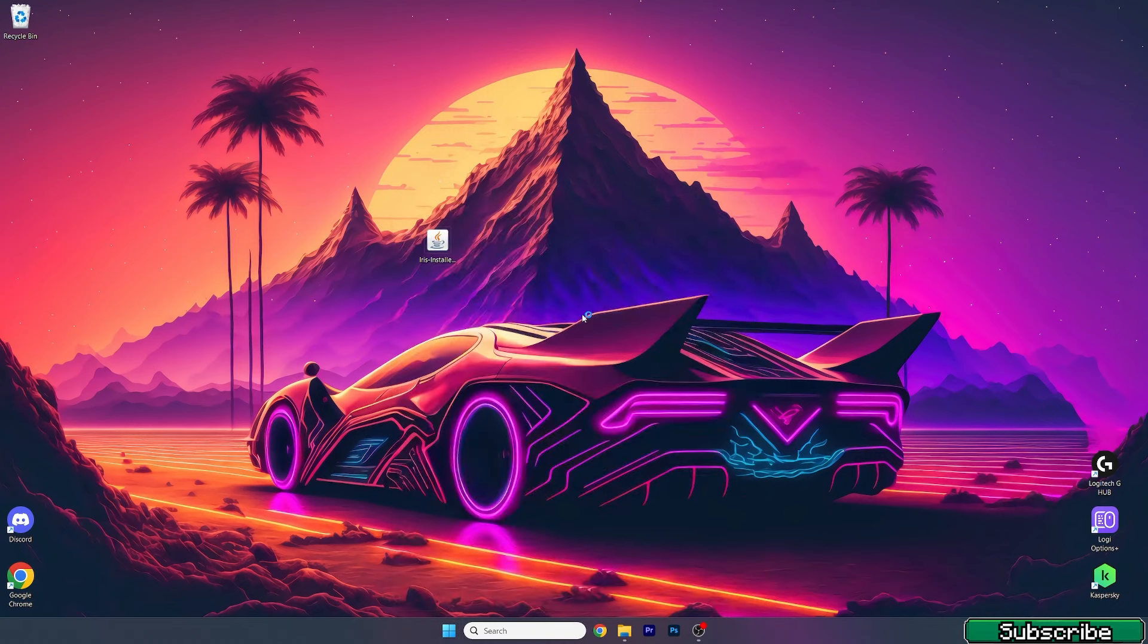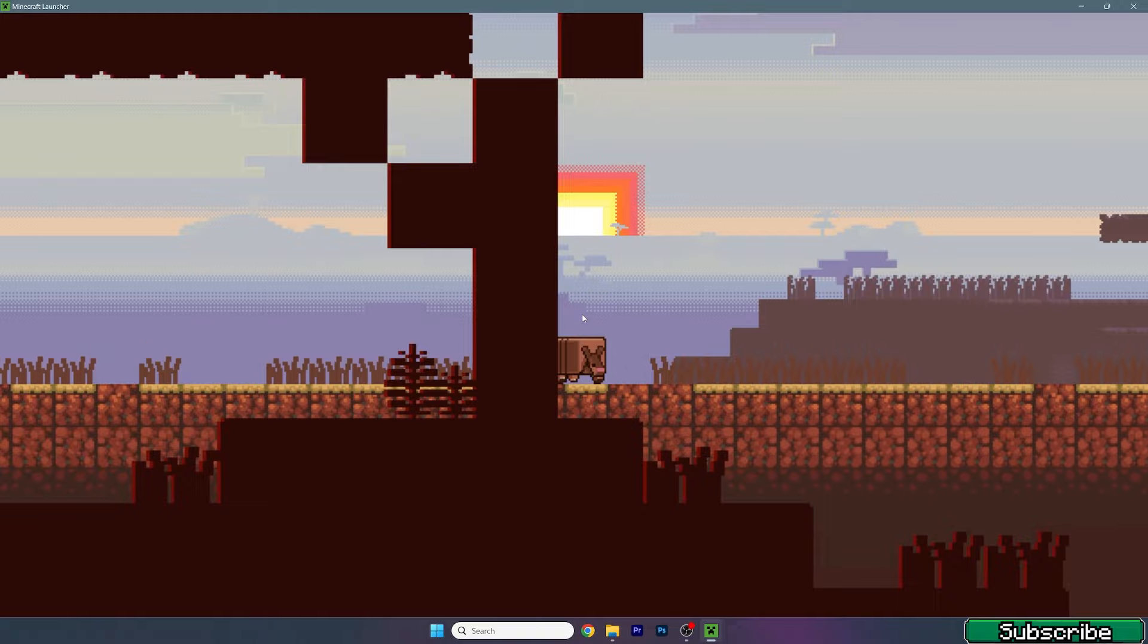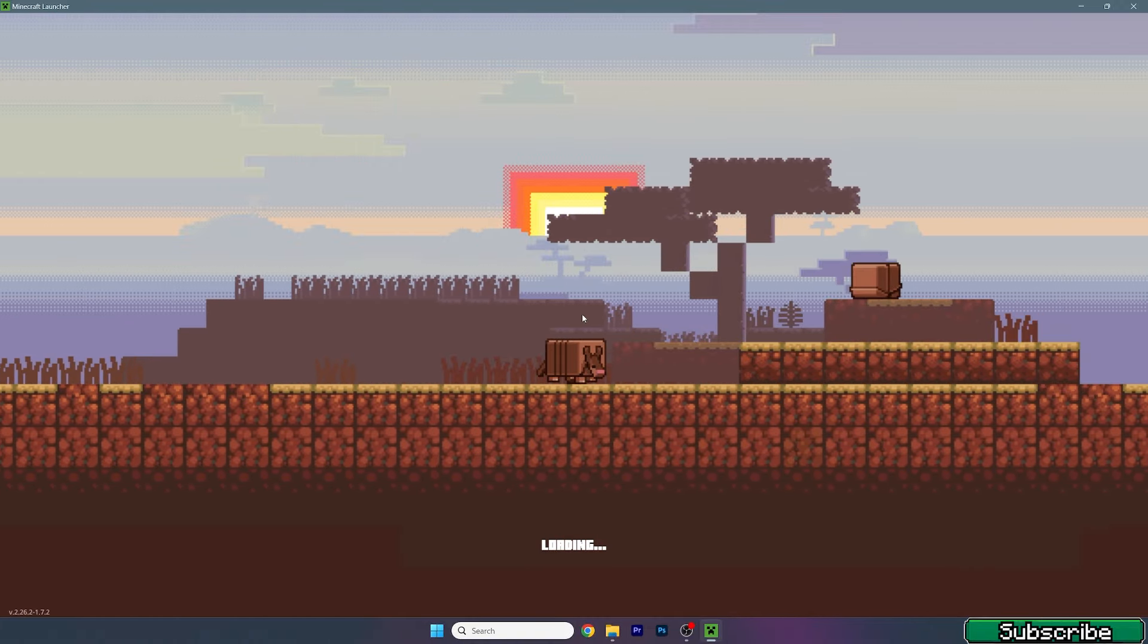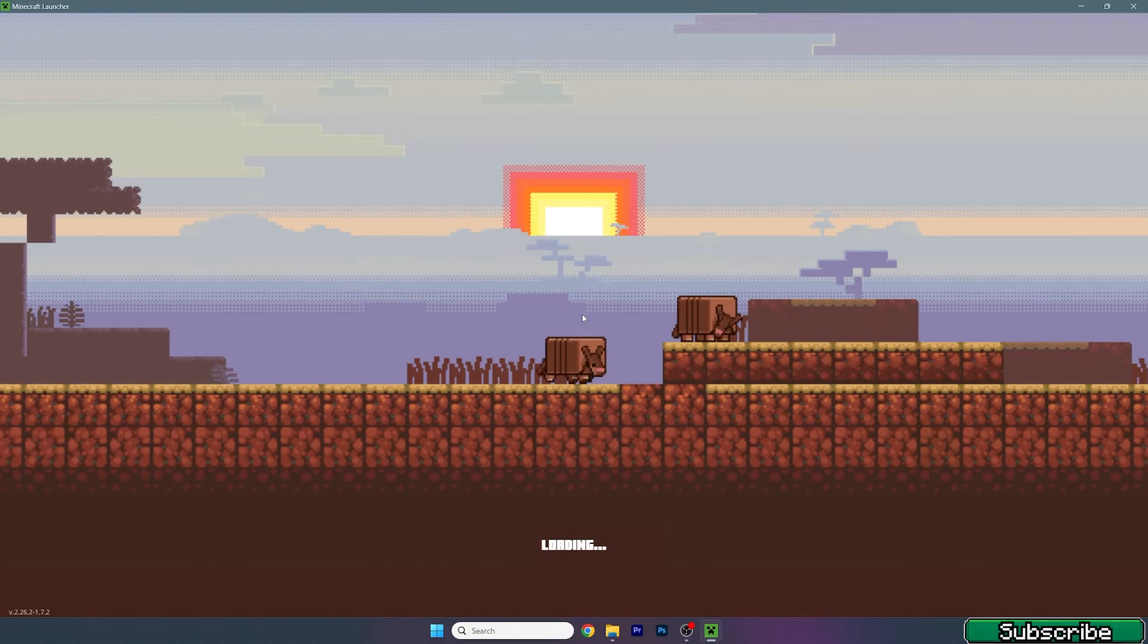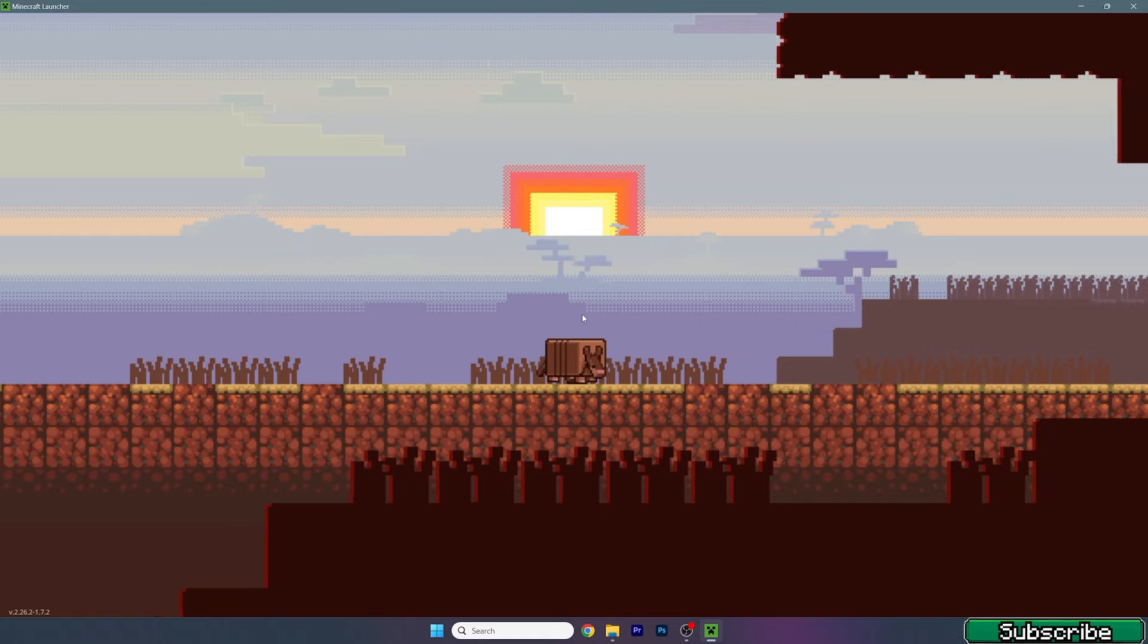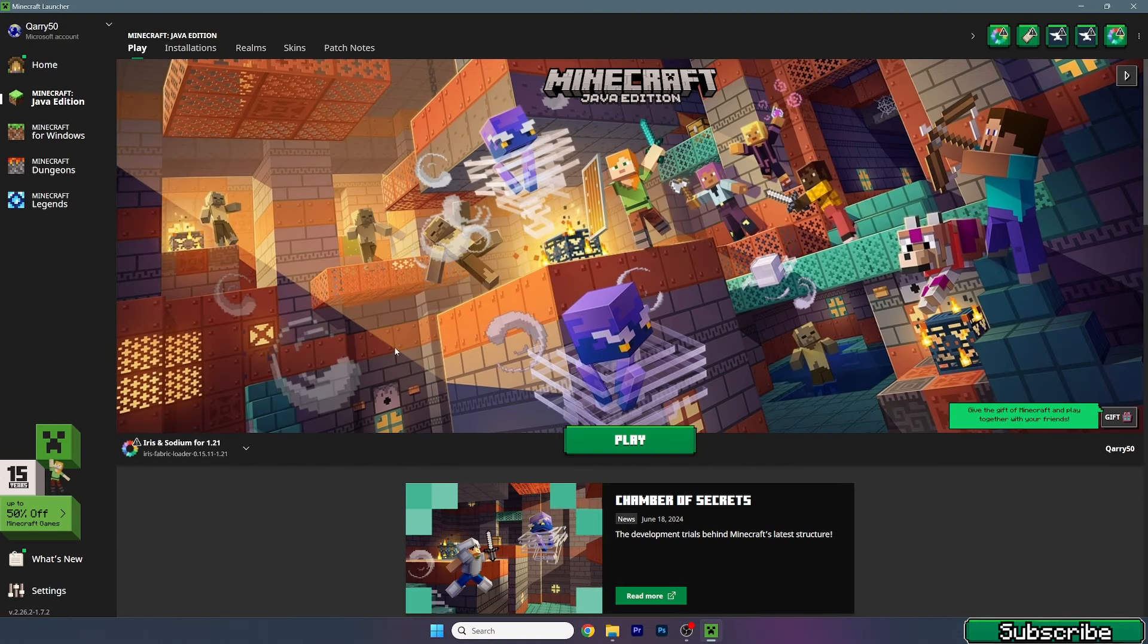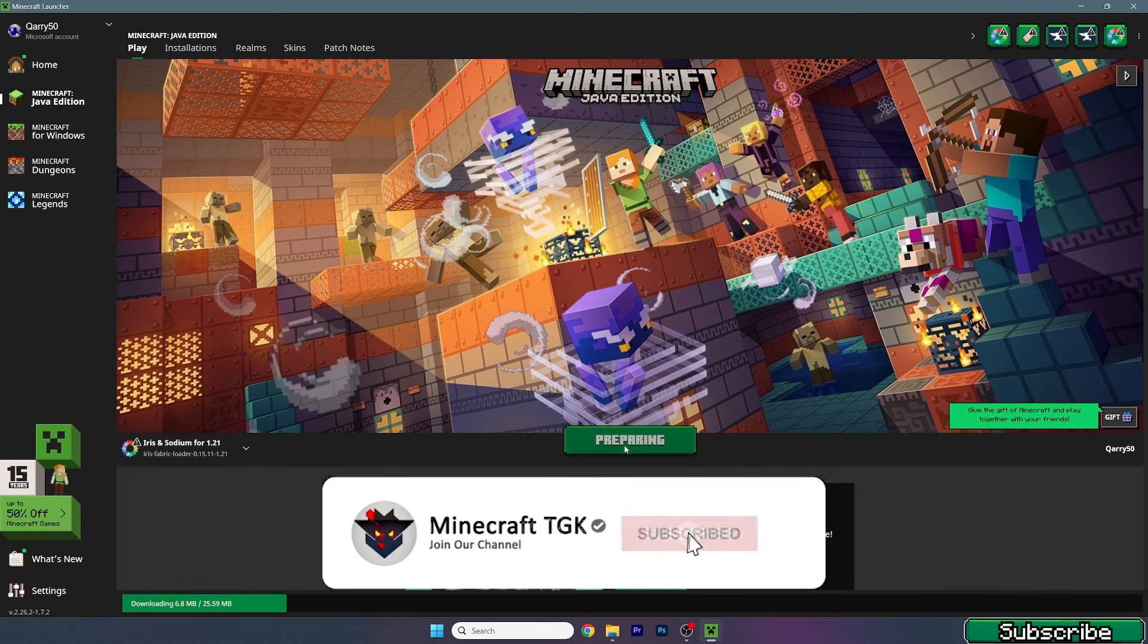Now open up Minecraft launcher. Once we get in there, we need to make sure we're launching the correct version. For this video it would be 1.21. In case you're watching this in the future, it may be 1.21.1 or 1.21.2, it doesn't really matter. Make sure you're using iris and sodium for 1.21 and hit play.